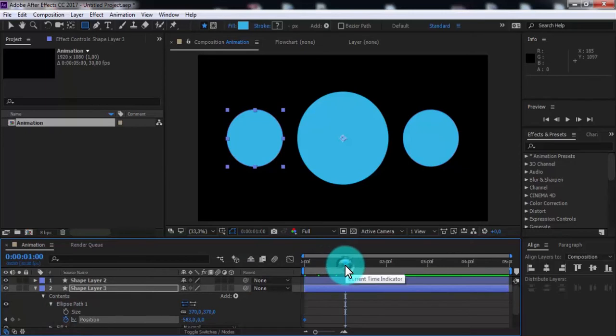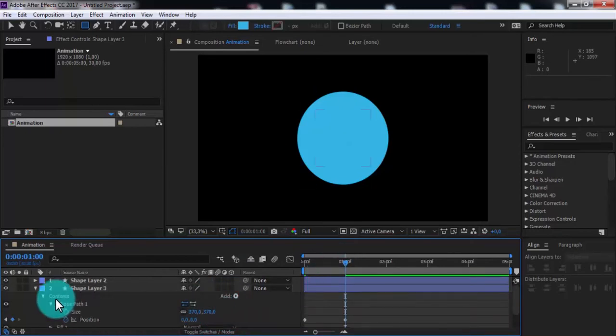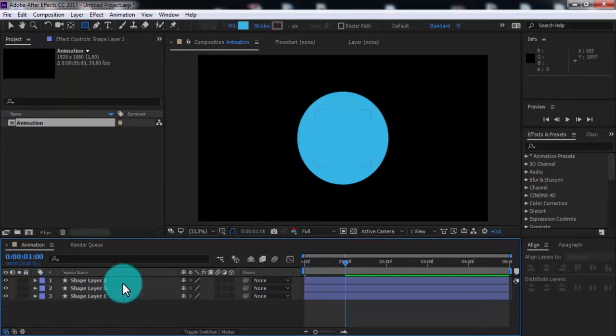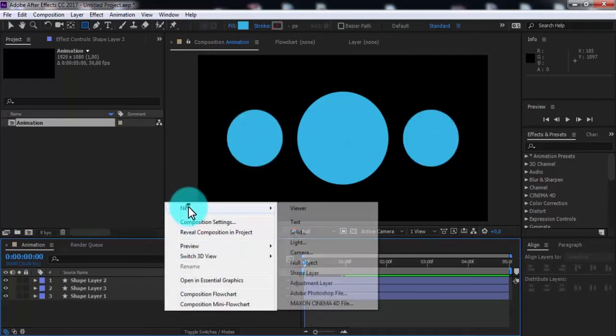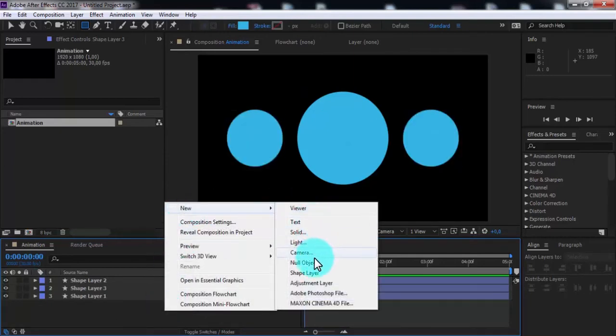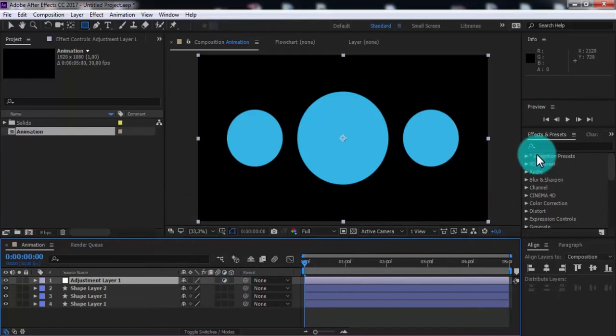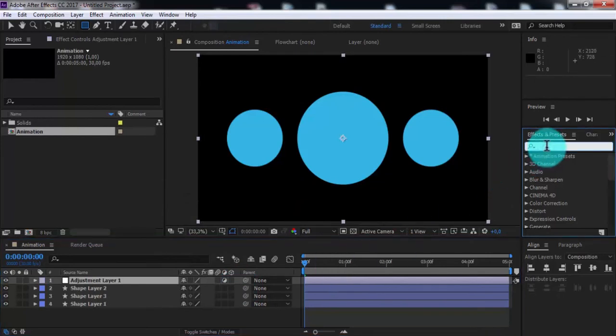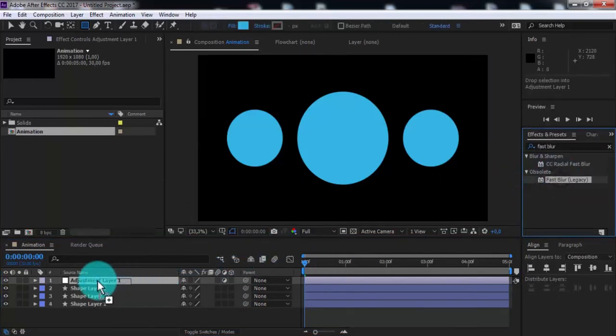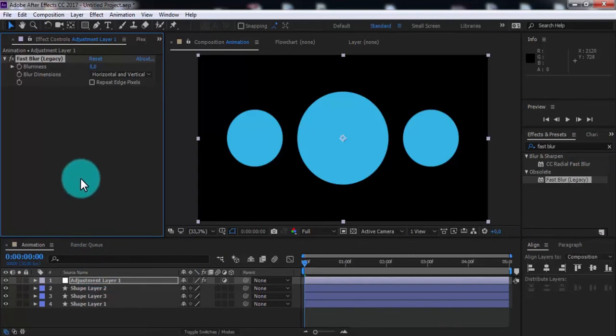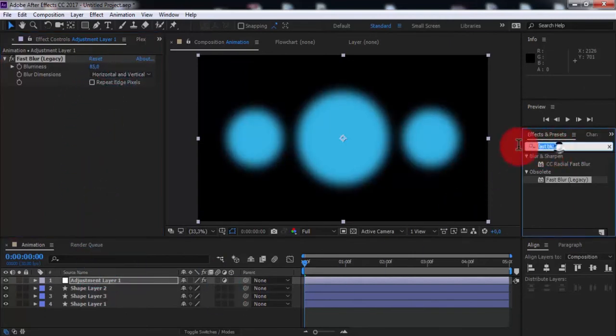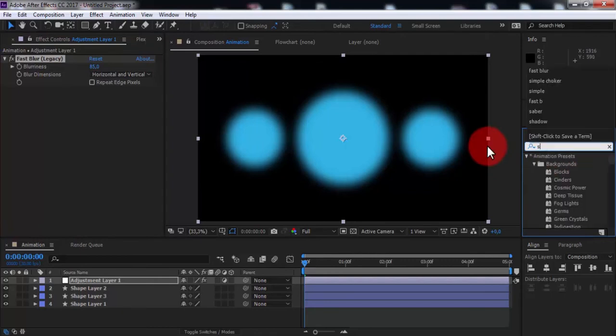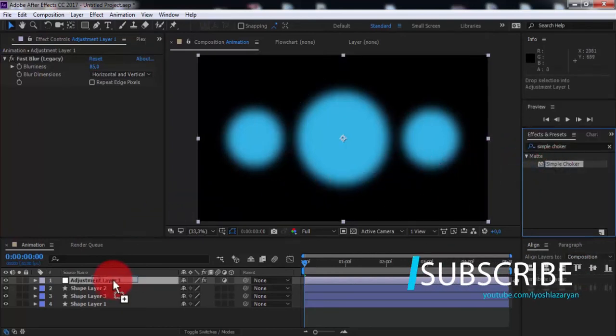Now create a new adjustment layer. Search for the effect Fast Blur and add it to the adjustment layer. Change blur rings. Now search for the effect Simple Choker, add it to the adjustment layer, and change choke mat. Nice, this is all.